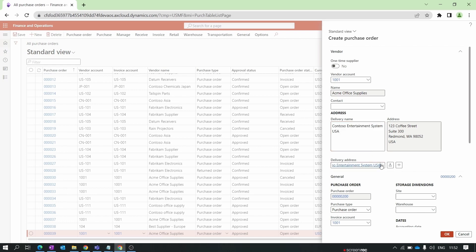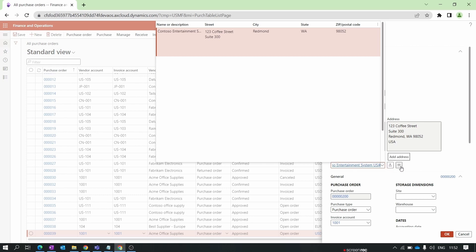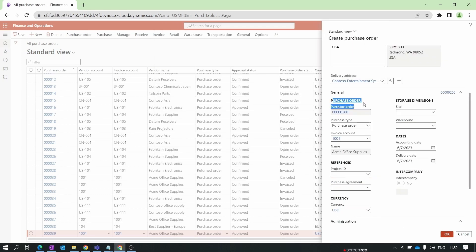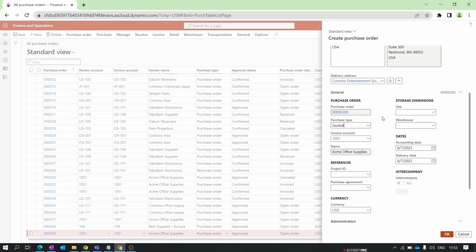The delivery address shown is the vendor's default delivery address. If you want, you can click the New button and add a new delivery address using the Add Address option. In the General tab, the purchase order number is auto-generated based on the number sequence we set. The purchase type options are Journal, Purchase Order, and Return Order — selecting Journal means you cannot post product receipt or invoice for that purchase order.